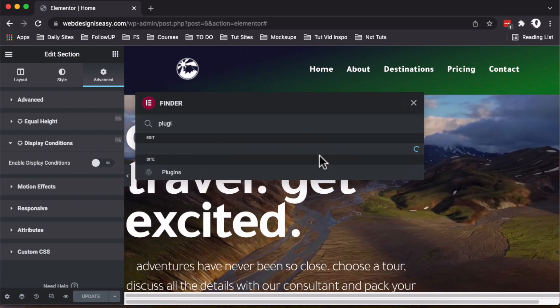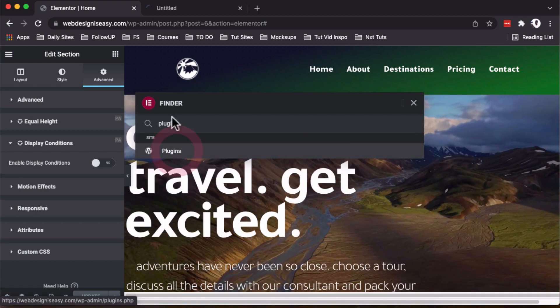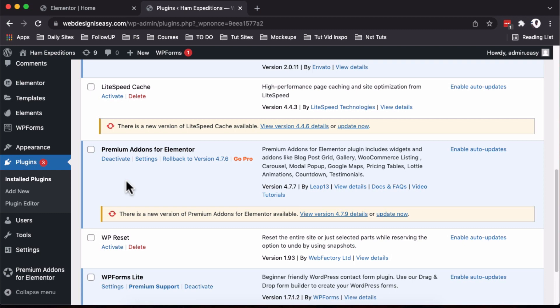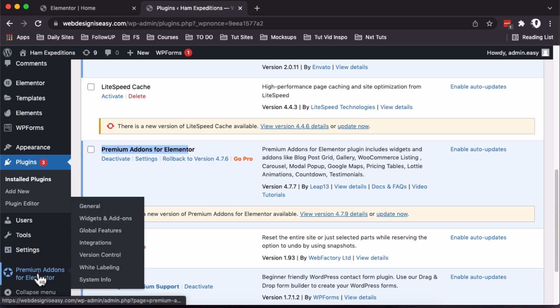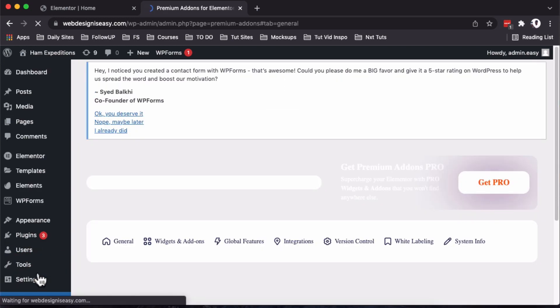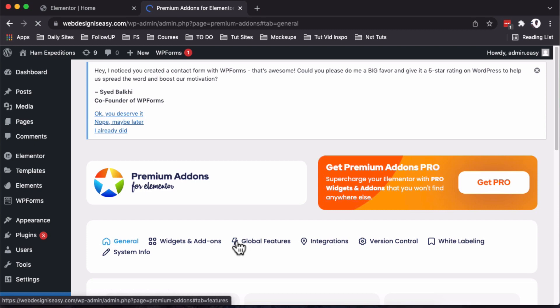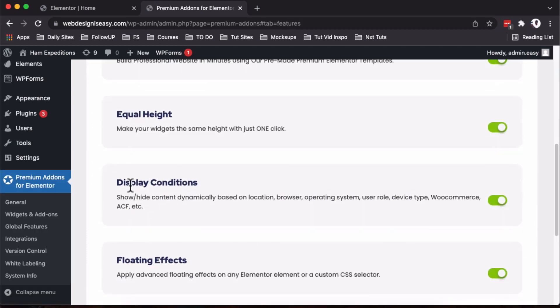I'll open up in a new tab and under plugins make sure that you have the Premium Add-ons for Elementor. The free version is enough for you to get started. Under Premium Add-ons for Elementor, make sure that you come over here to the global features and make sure that the display conditions is enabled—by enabled, I mean it should be in green color.